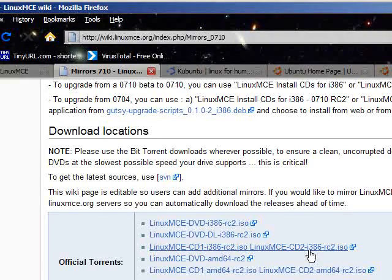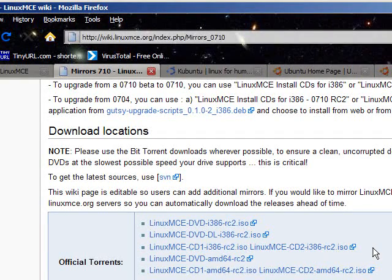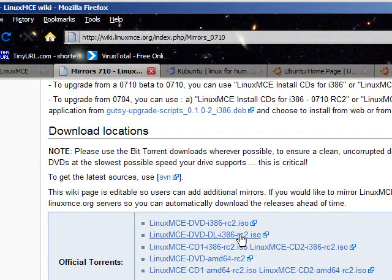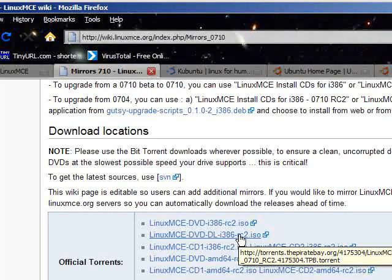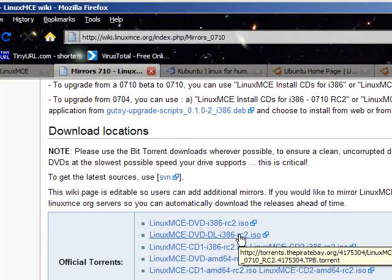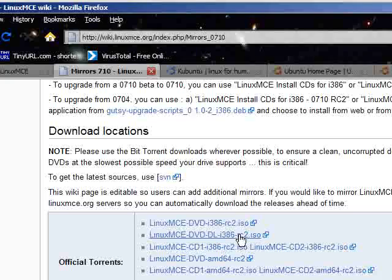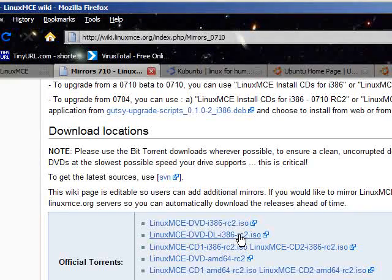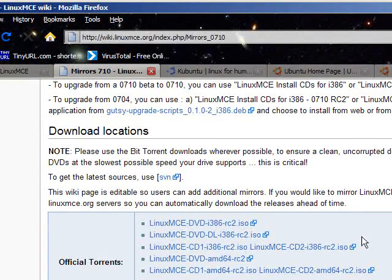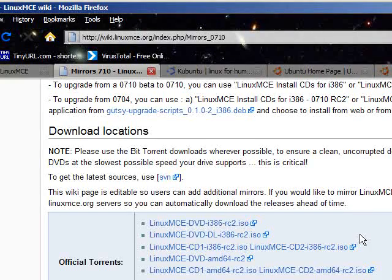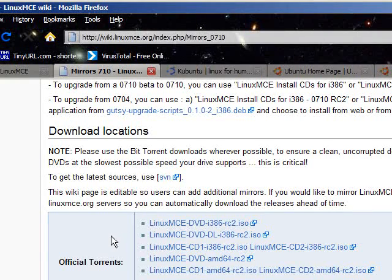If for whatever reason you've already got Kubuntu 7.10 already installed, you can go ahead and download the DVD-DL-i386 version which will simply install the LinuxMCE components on top of an existing Kubuntu 7.10 install. Chances are you're not going to use that one because you probably don't have that one available to you.